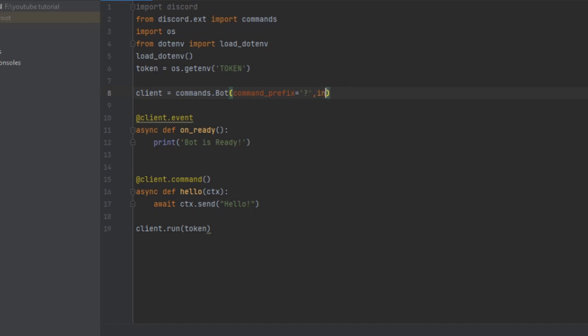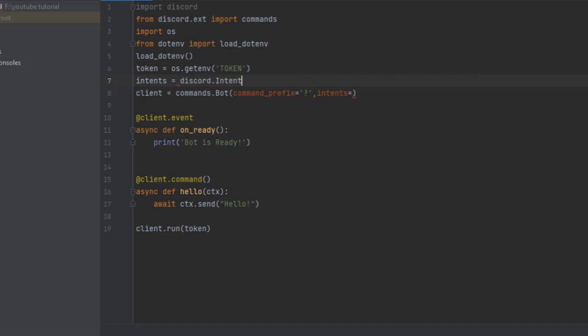Now I like to make an intents variable to organize everything, but you can also skip this step. Anyway, now we have to write discord.intents.